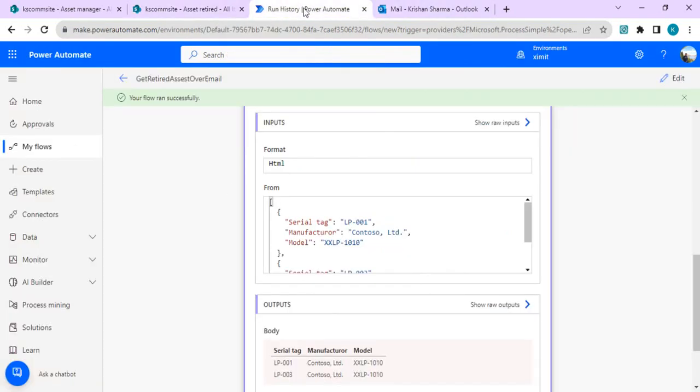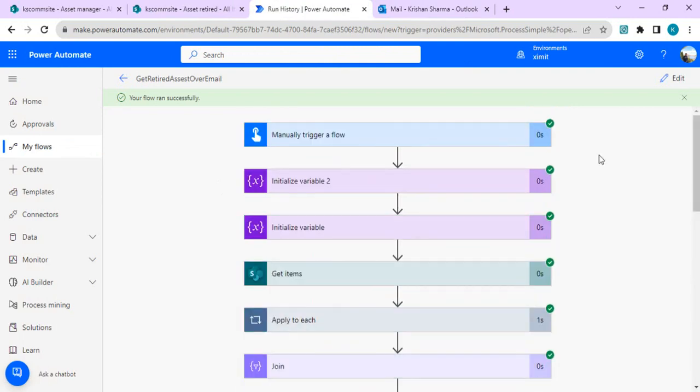That's how we can achieve a join operation between two SharePoint lists in an efficient way. I think we've achieved the objective for this video. If you have any questions, drop them in the comments — I'd be happy to reply. That's it for today, thank you!